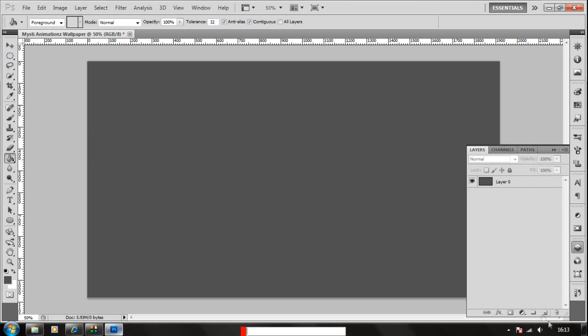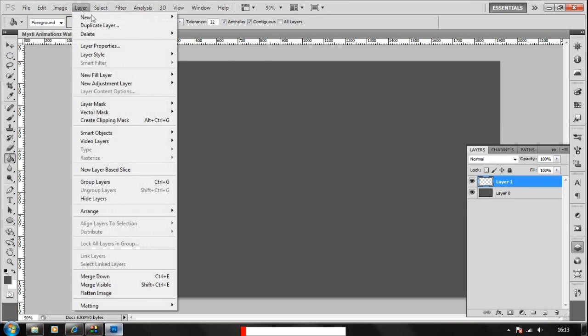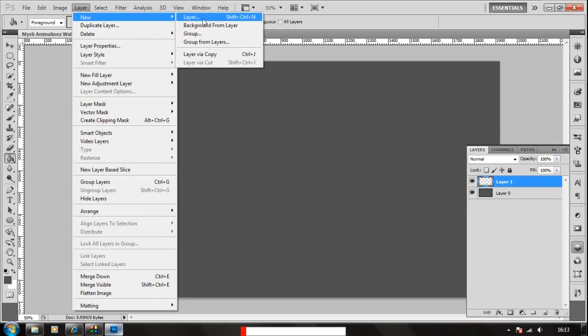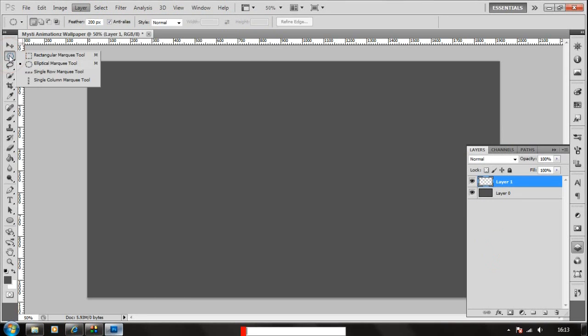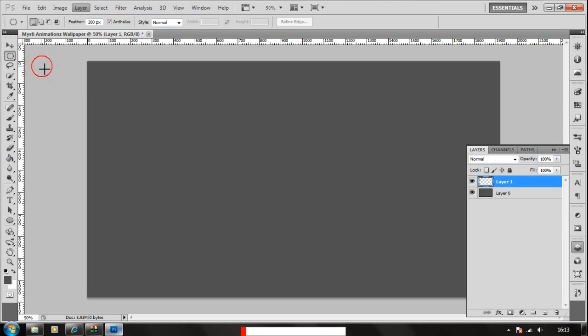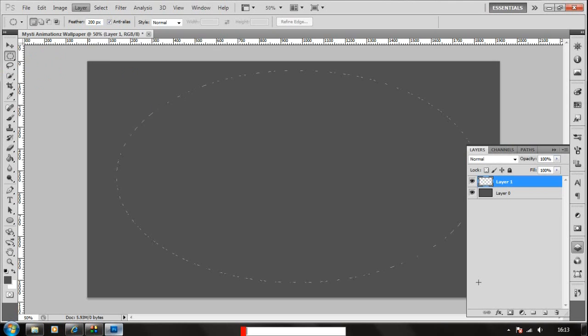Now we're going to add a new layer. Click in here, so you can also choose the layer from here. And we're gonna go to elliptical marker tool and draw a big circle in here.